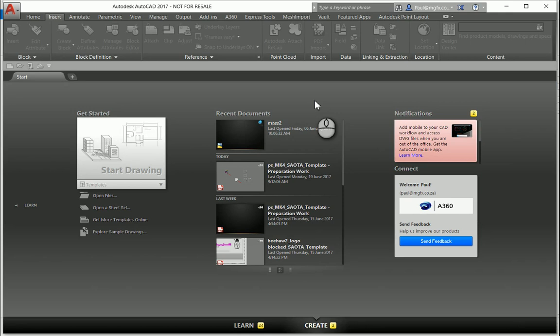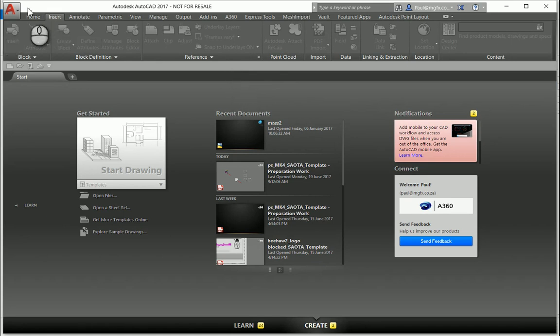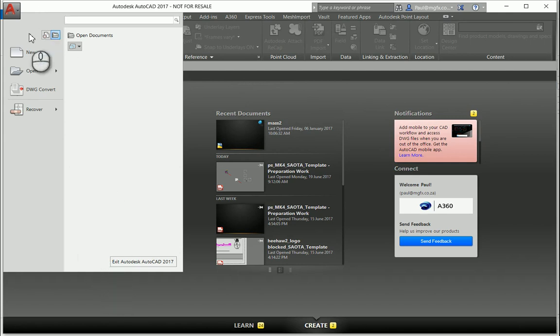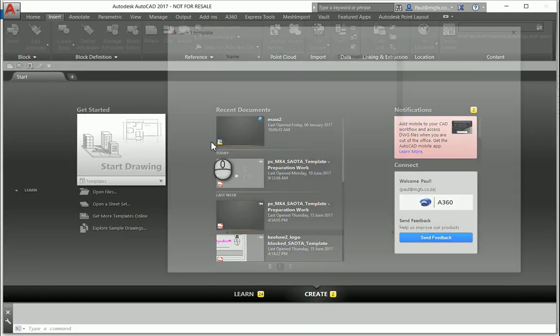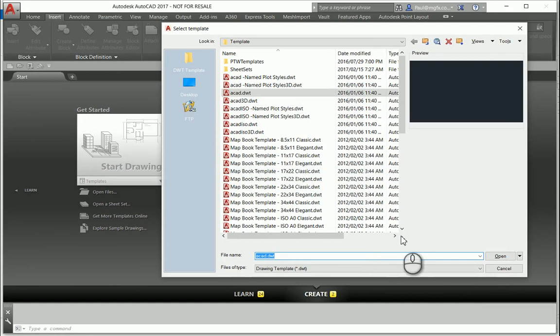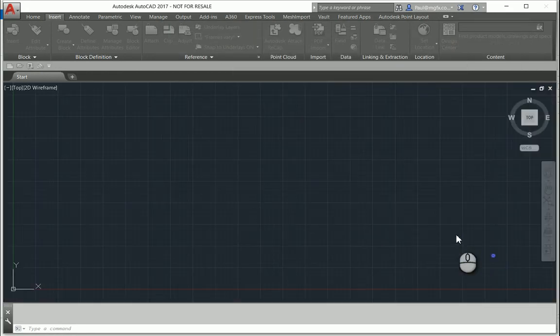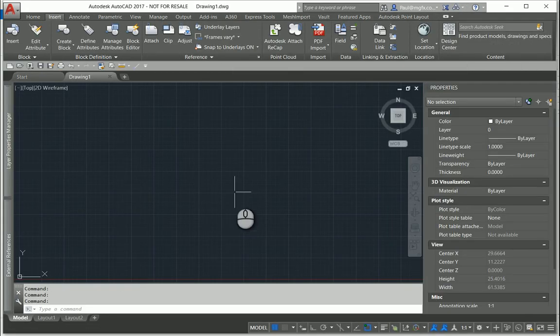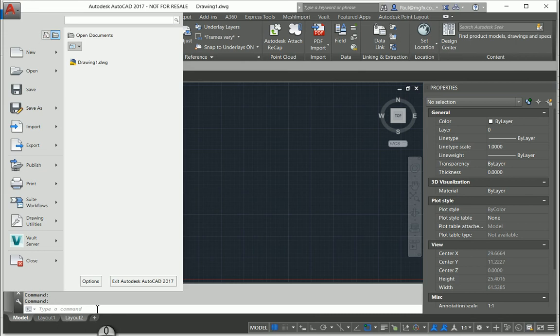The first is to set your right-click customization within your options. On the application menu, you'll see that your options are not available to you unless you've actually got a drawing open. So if I open a new drawing with the default AutoCAD template, then immediately you will see how the options become available.